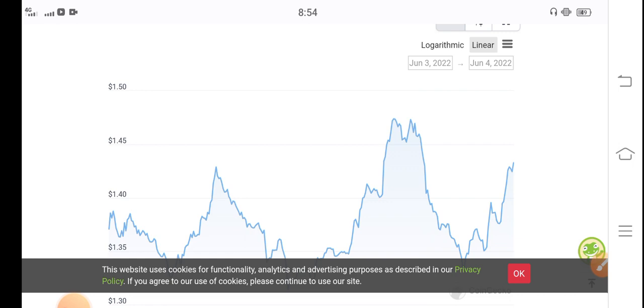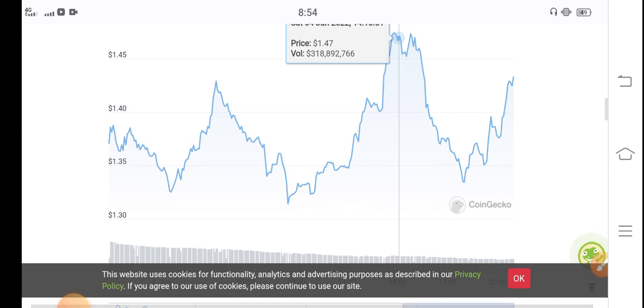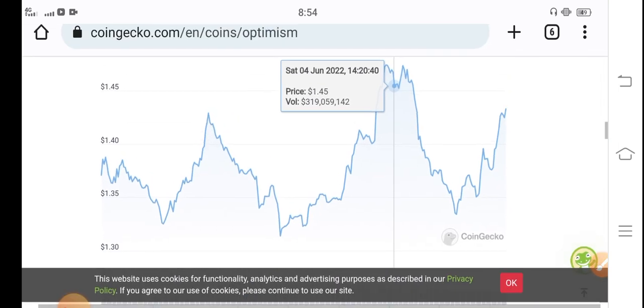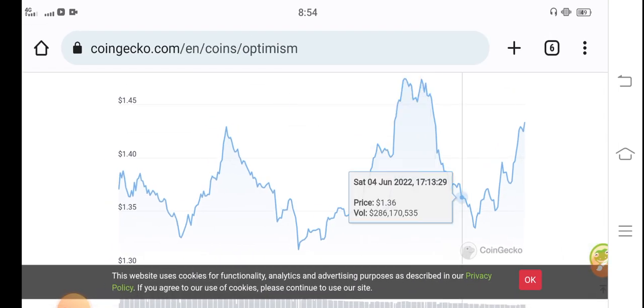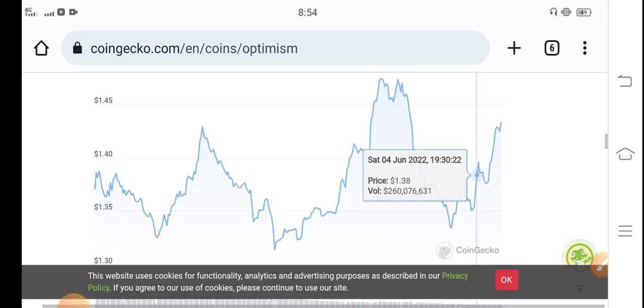My target is $5 for Optimism coin by the last of this month. You can see here it's pumping highly, it's going good guys. You know $1.50 is the current price of Optimism coin, so $5 is not a big target for Optimism coin.